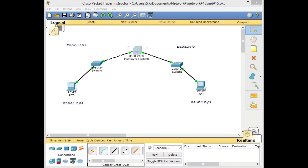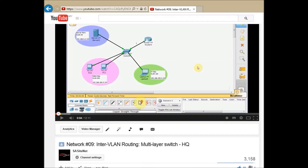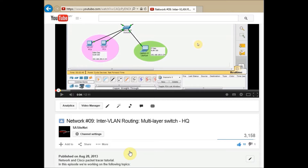Hello, and welcome to the new episode of the Network and Cisco Packet Tracer Tutorials for Beginners. CIOH is here, and today I want to show you how to use the multi-layer switch in Packet Tracer environment to work as a router for your network. This video is based on one of our discussions in the YouTube channel about inter-VLAN routing with the multi-layer switch.